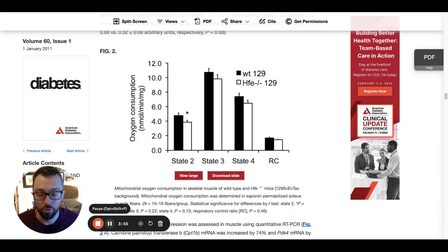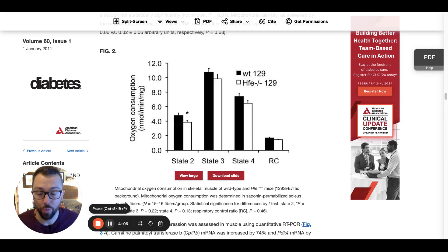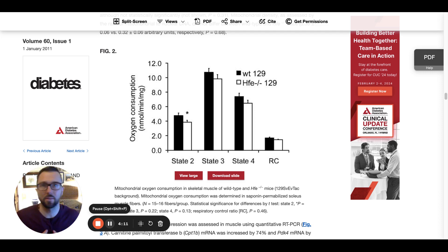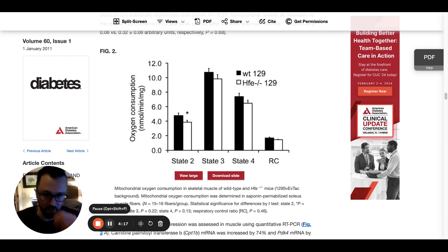In Figure 2, we are looking at the oxygen consumption rates of the mitochondria in the wild type and the iron overloaded mice. State two, three, and four all correlate to different degrees of required oxygen — simulating exertion, for example, where the harder you work, the more oxygen you're going to need.